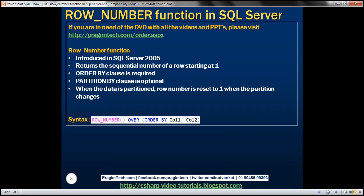The row number function was introduced in SQL Server 2005. It returns the sequential number of a row starting at 1. The ORDER BY clause is required, while the PARTITION BY clause is optional. When data is partitioned, the row number is reset to 1 when the partition changes.